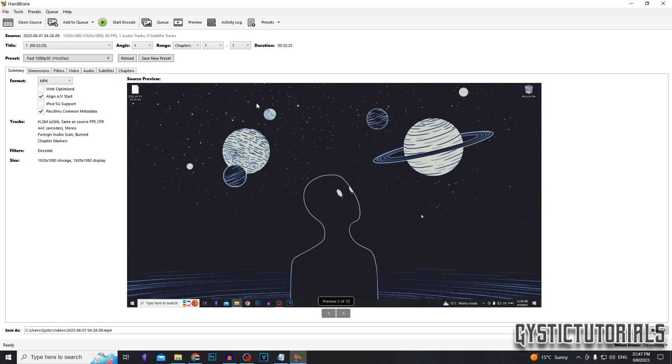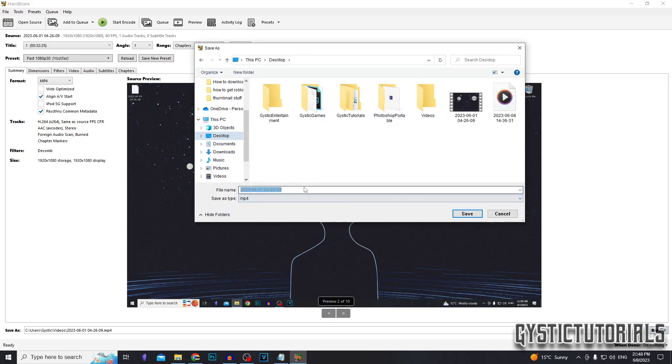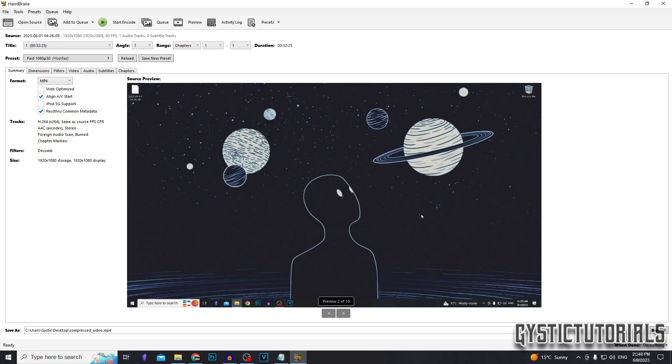We're going to go back to summary. Now we need to give it an output file. To do that, click on browse, select where you want the compressed video to download into, give it a name, and now we are ready to compress the video.